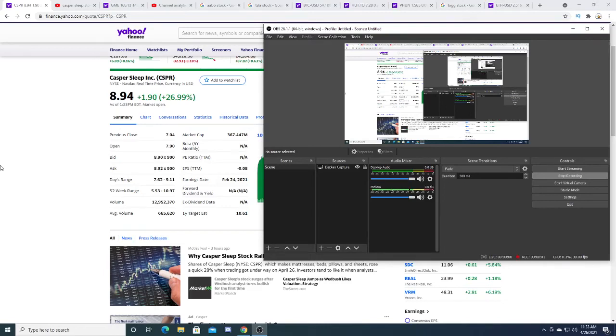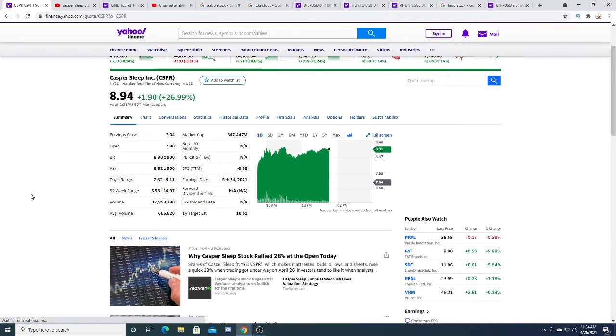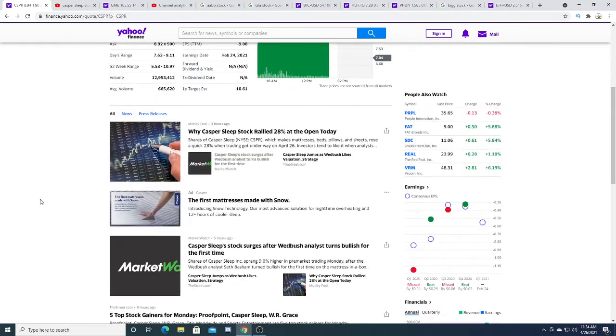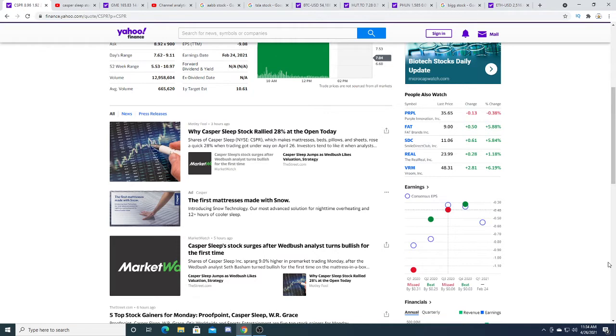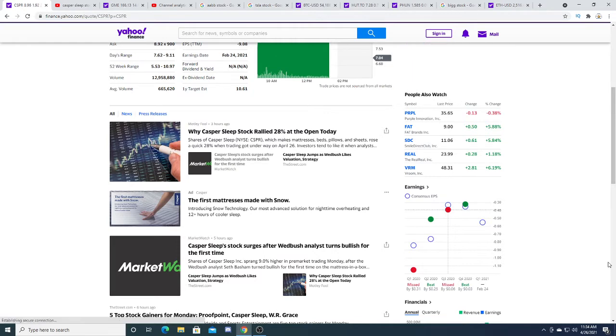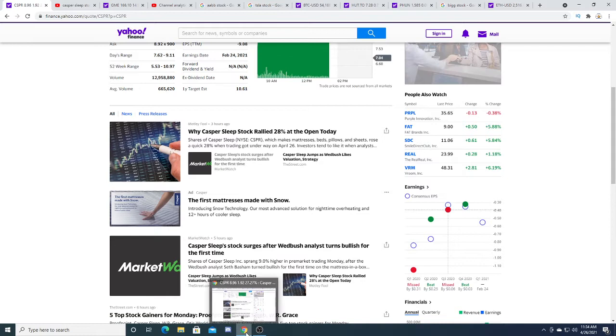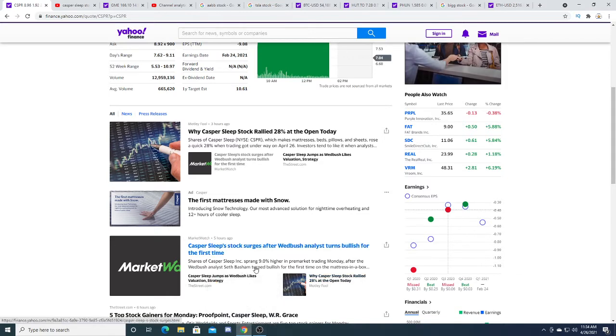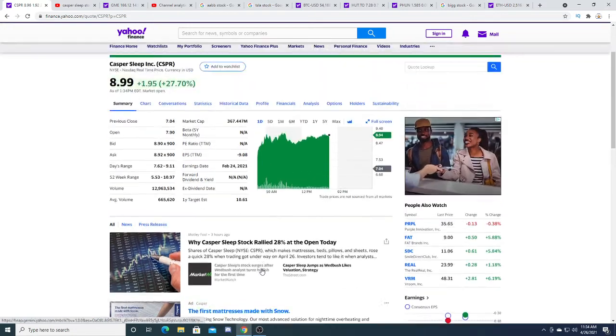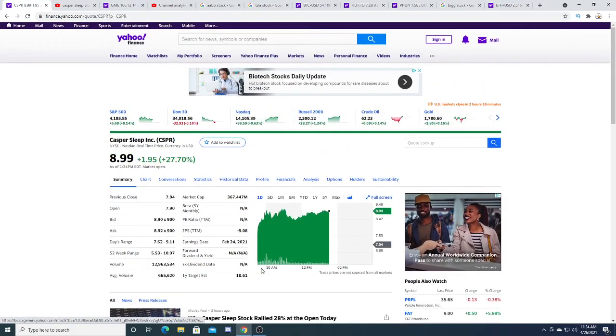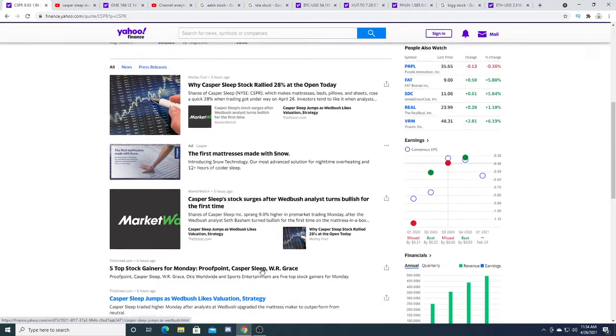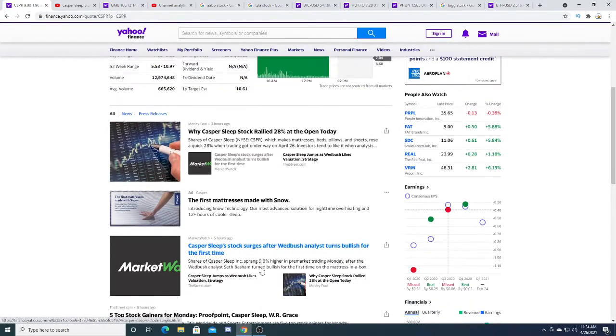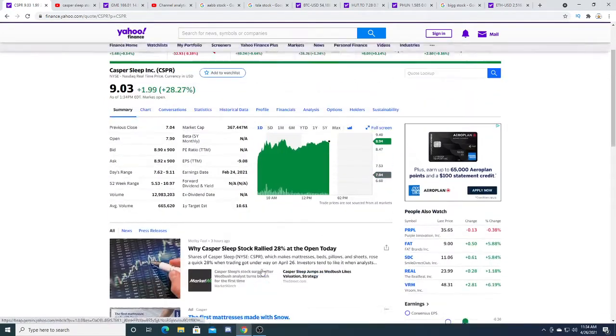Hey guys, let's talk about Casper Sleep. Casper Sleep got skyrocketed today because of an analyst at Wedbush Securities. He came out with a bullish target of $10 and the stock skyrocketed today.